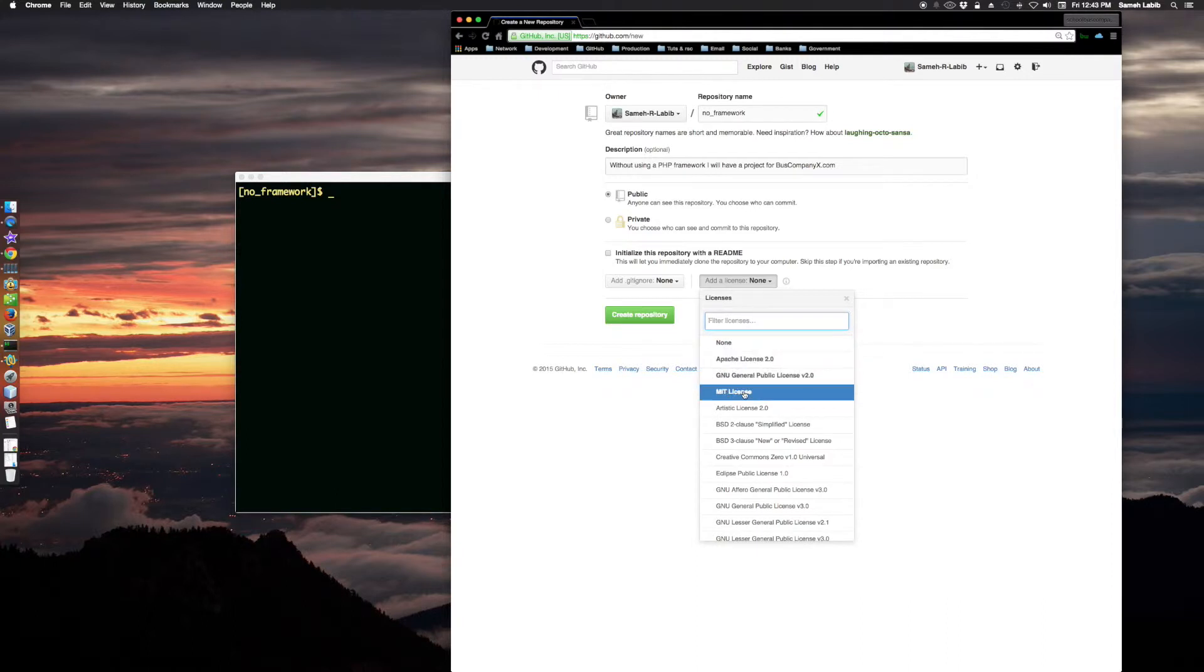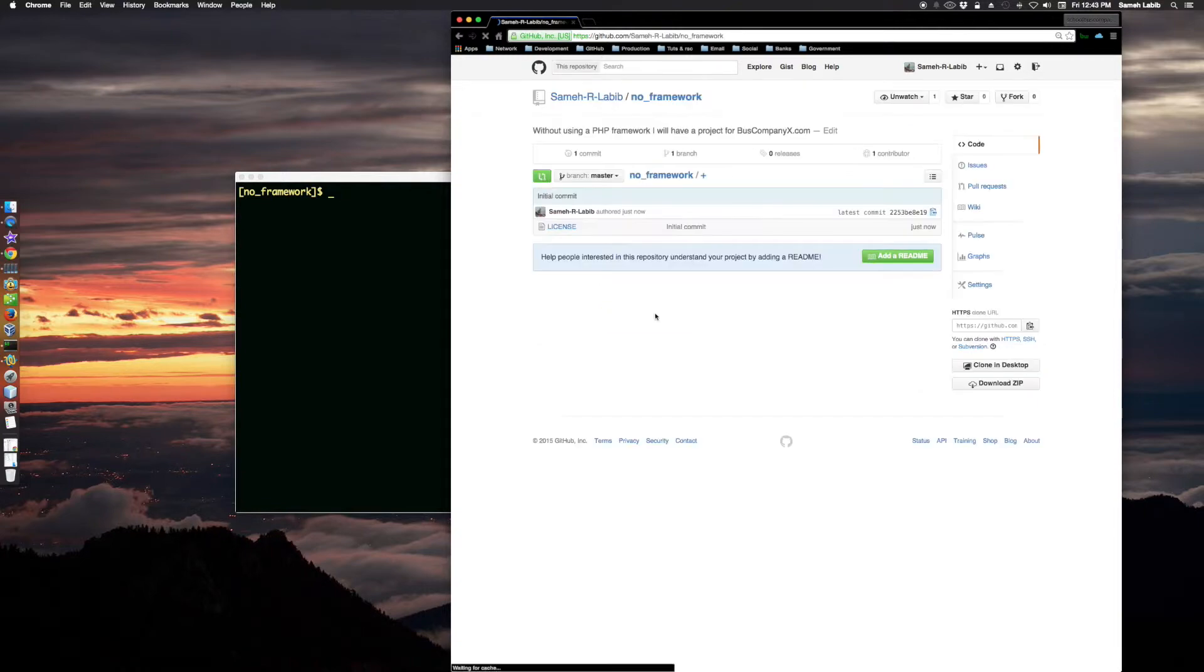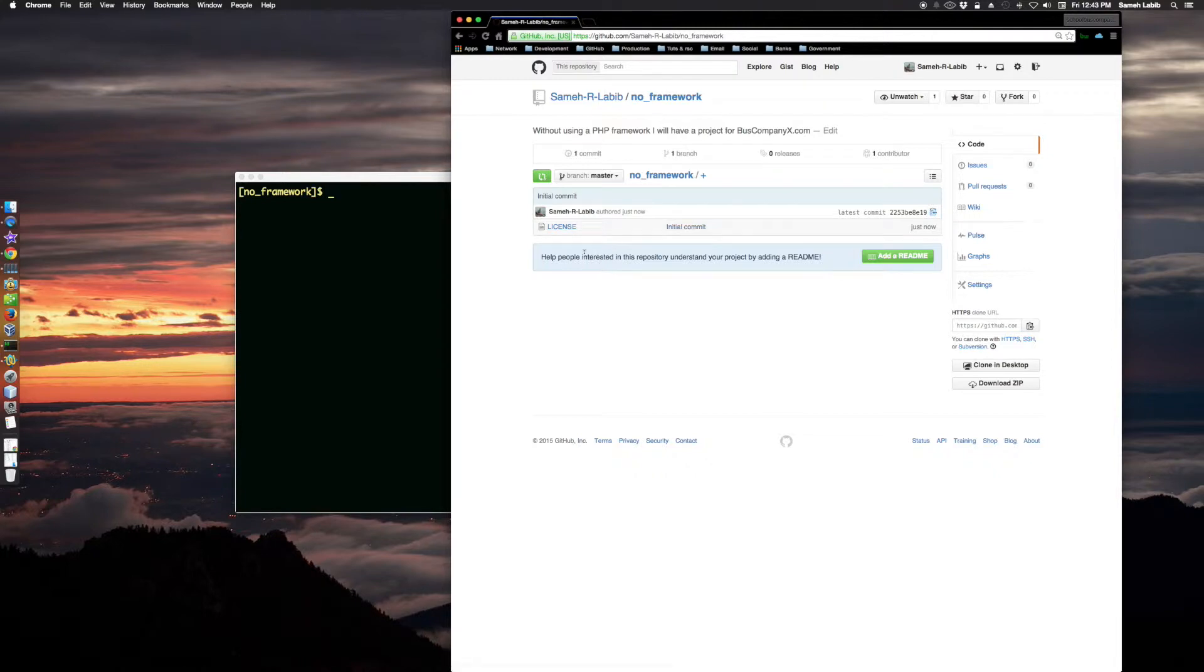Create repository. License initial commit. Help people interested in this repository understand your project by adding a readme.